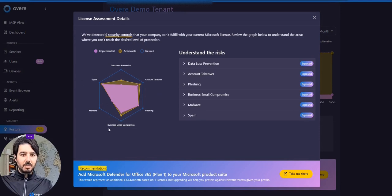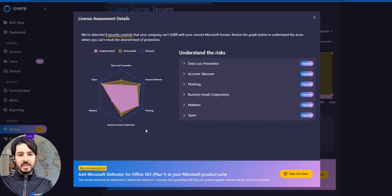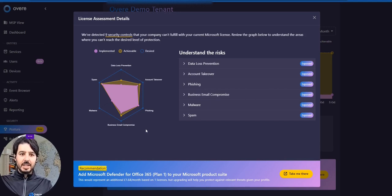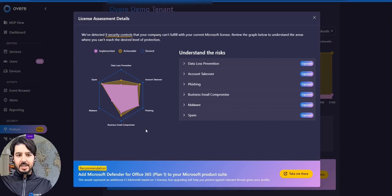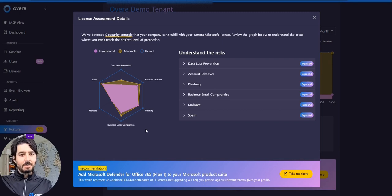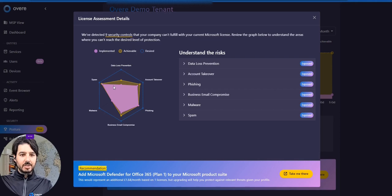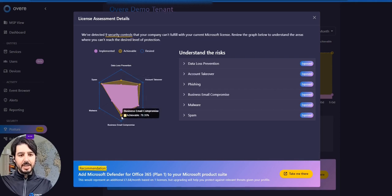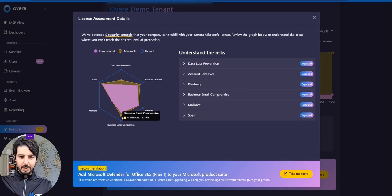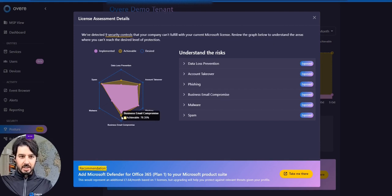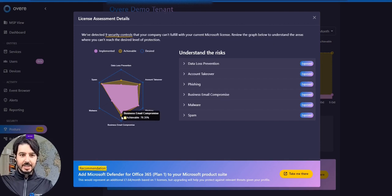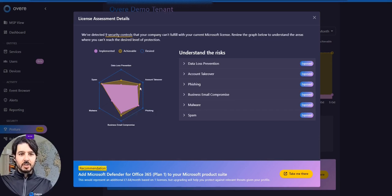And so in this graphic, we try to show all the different attack vectors, and so these are all the different methods which attackers might try and either steal your data or affect your business. And so here we have a license which allows us to have this achievable amount of protection, and this is based on the controls which we assess, and again, taking into consideration your geography, your size, and the verticals you serve.